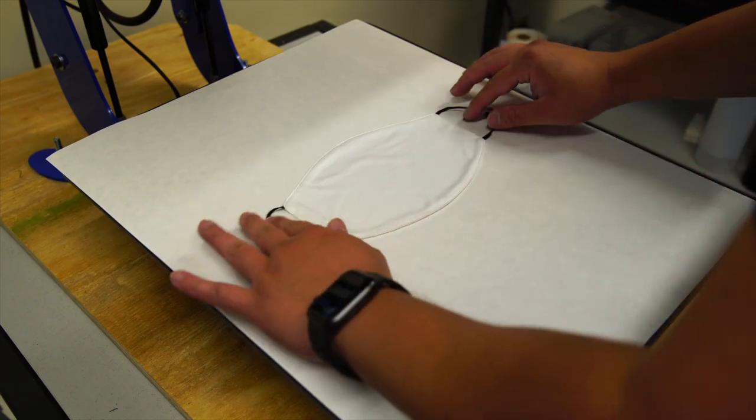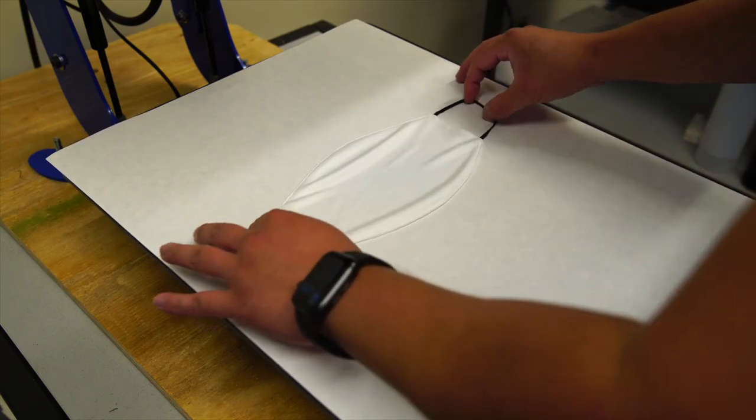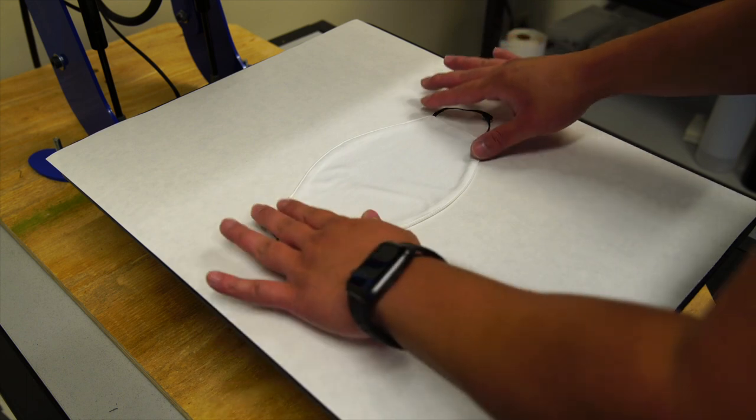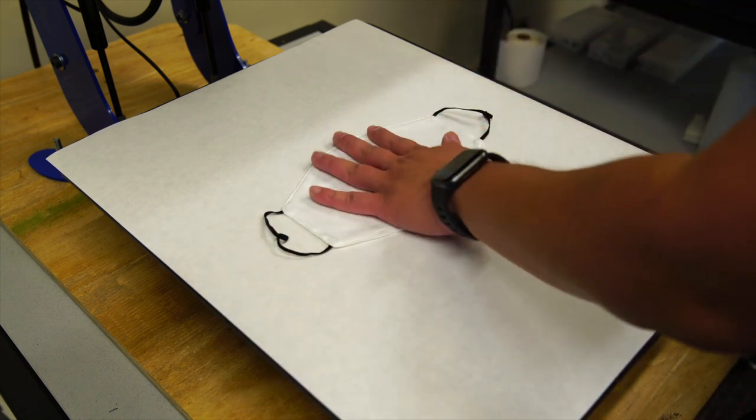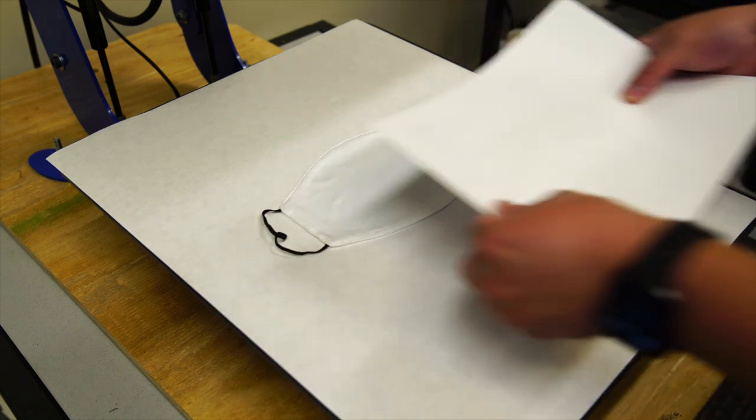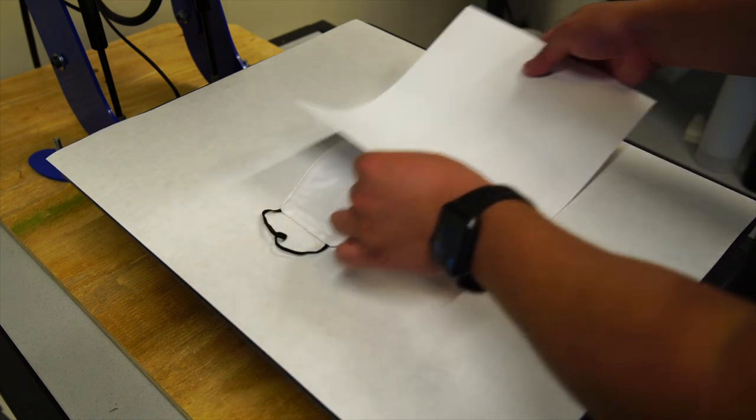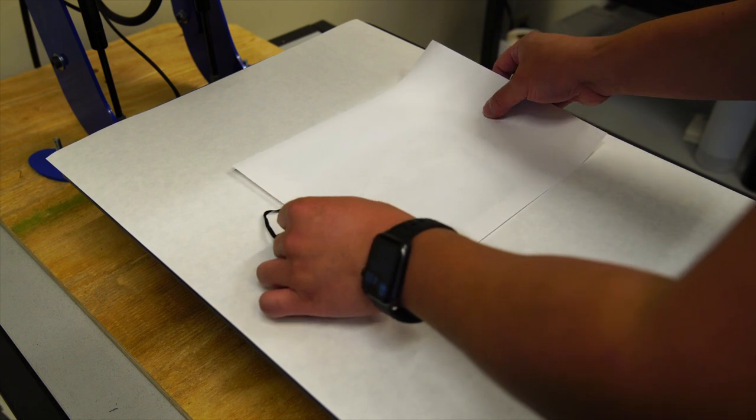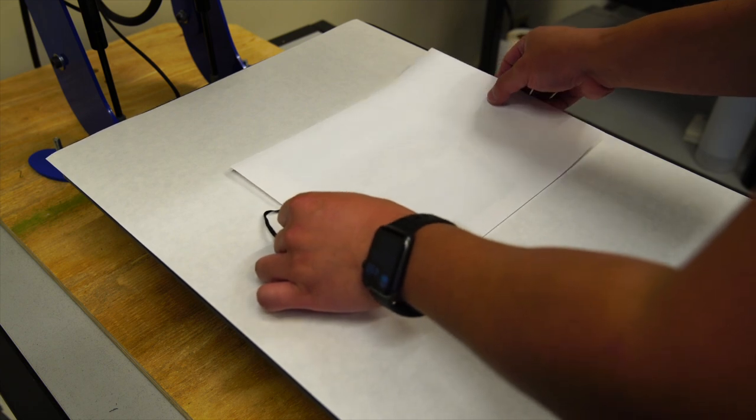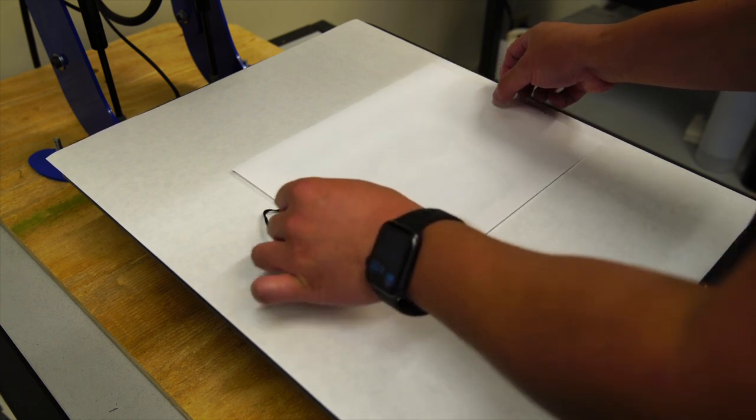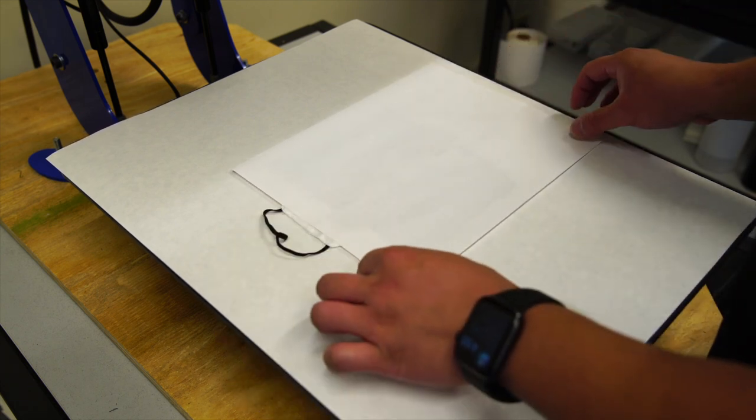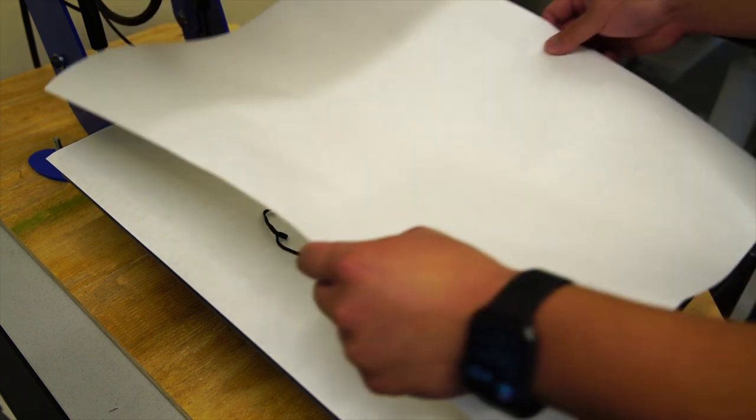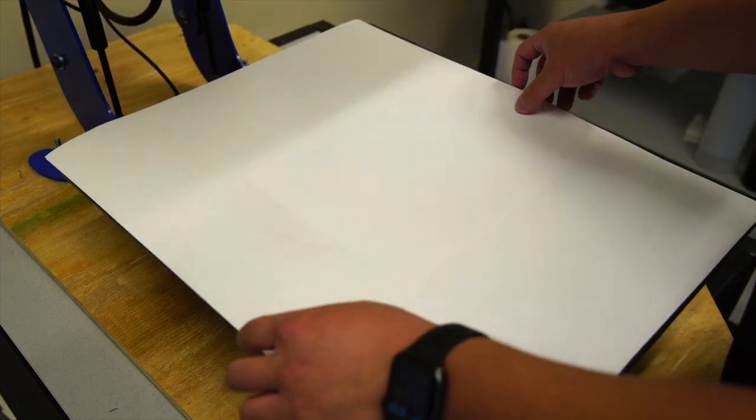Cover everything with some craft paper and press at 400 degrees Fahrenheit for 60 seconds.